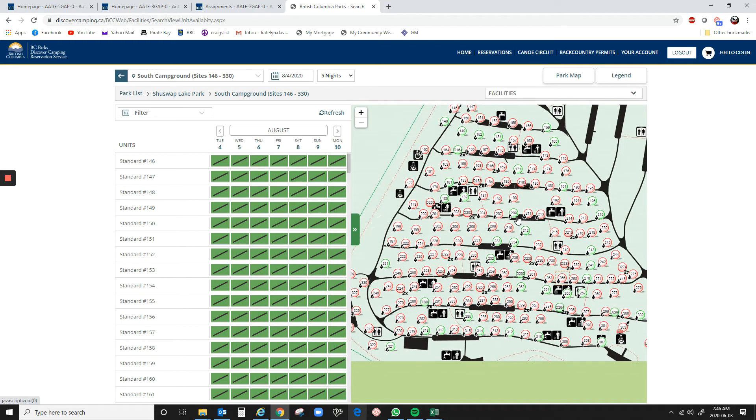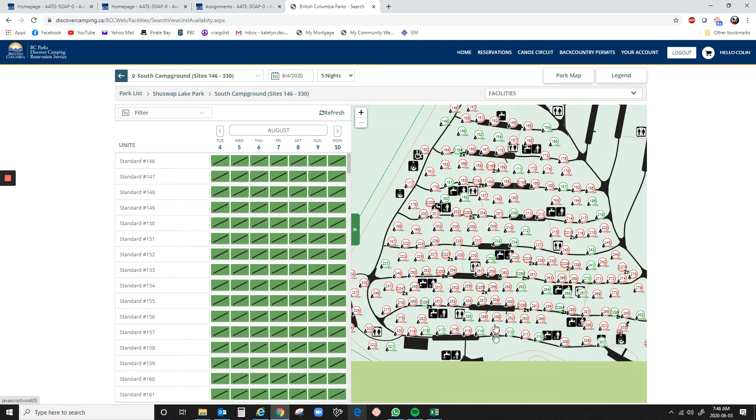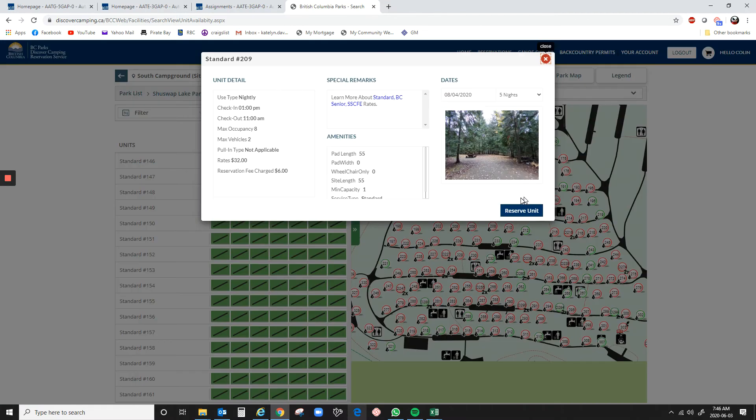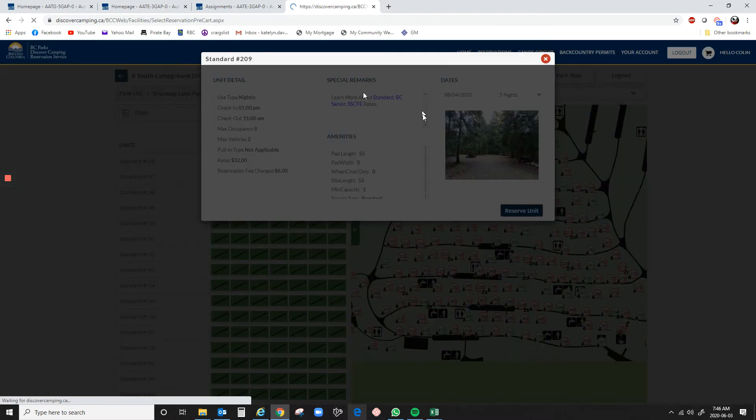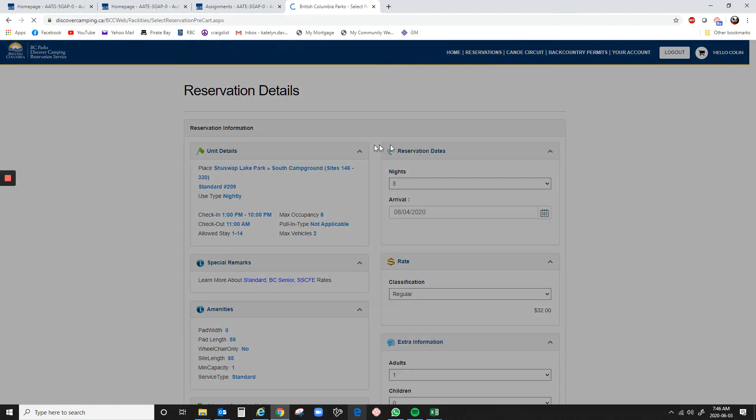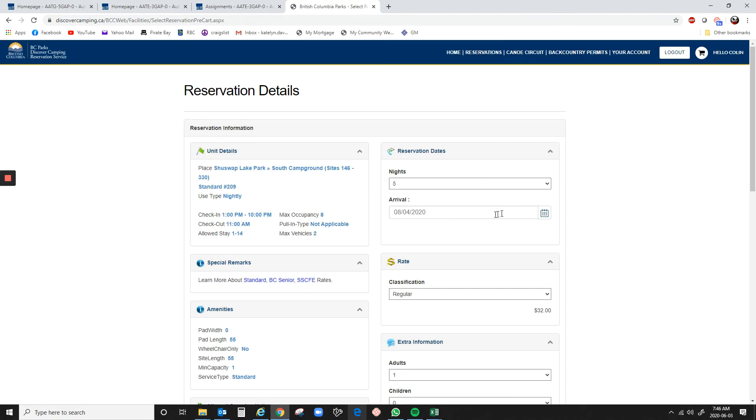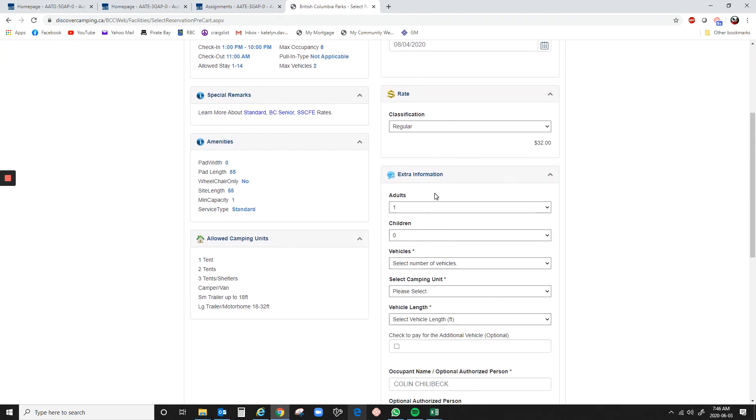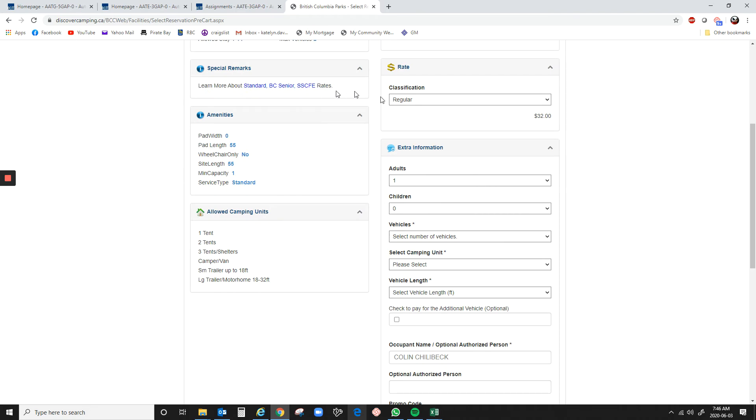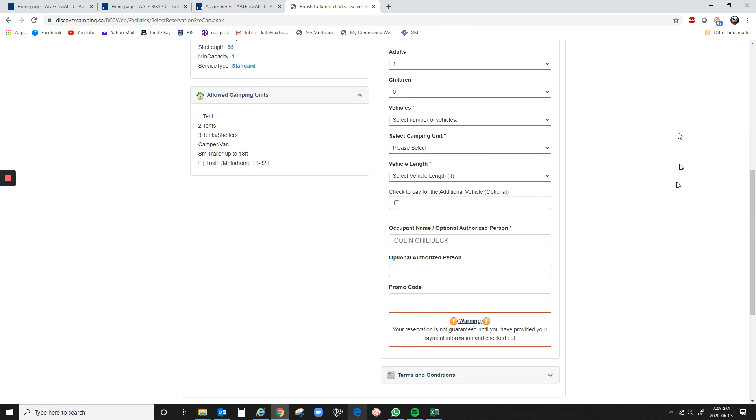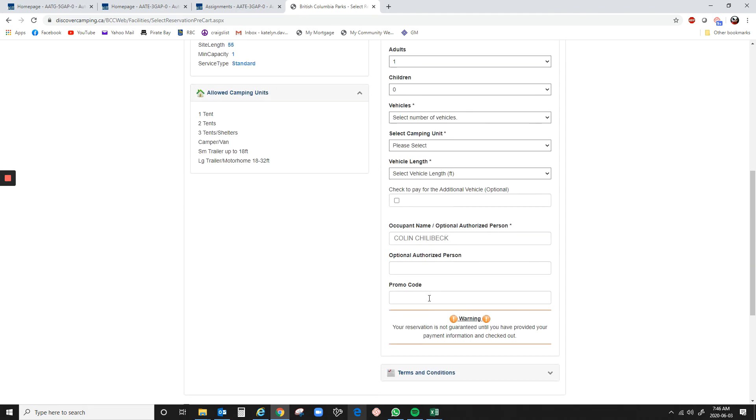So basically, the big thing is to use the site the day before to look at what is going to be available tomorrow morning, and then in the morning, log on early, select the site you want, even though it's going to come up saying you can't book it right now. So just click close, fill all of this in, okay? So fill it all in so you have all your information in there, and then at exactly 7 o'clock, click reserve unit.